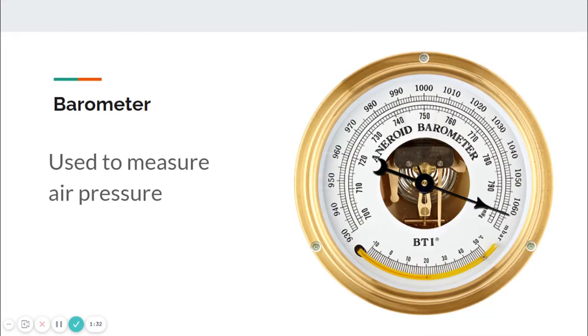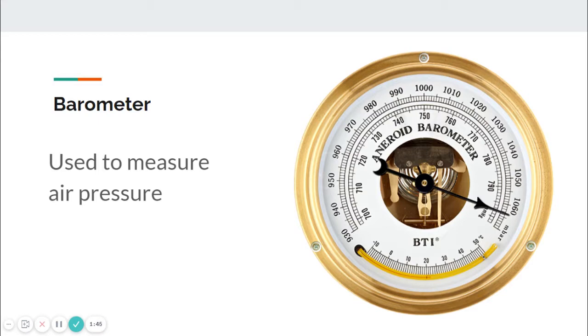Our next one is a barometer. A barometer is used to measure air pressure. You'll talk more about air pressure as you get into older grades, but air pressure is caused by different changes in weather patterns.